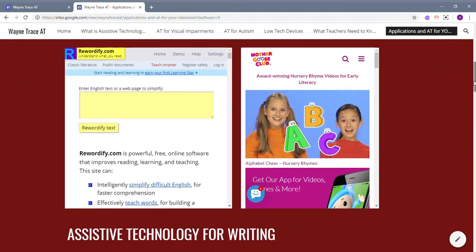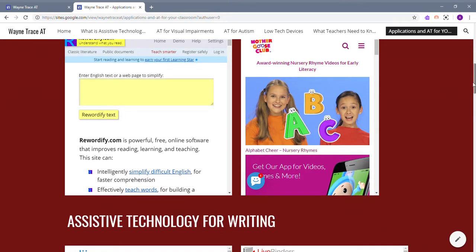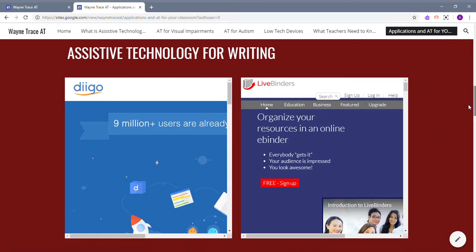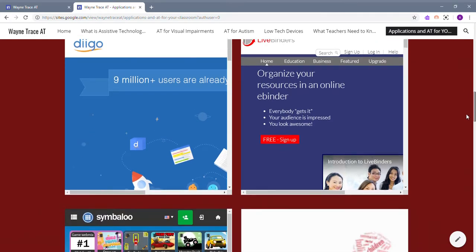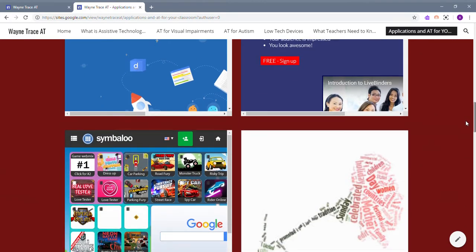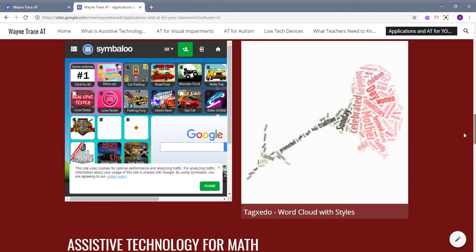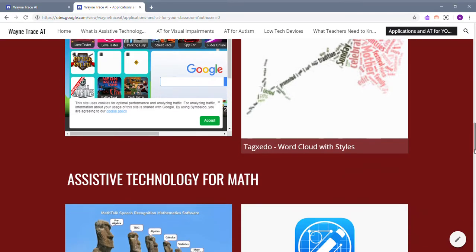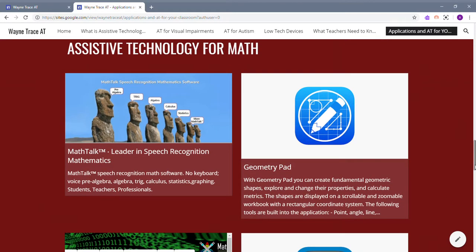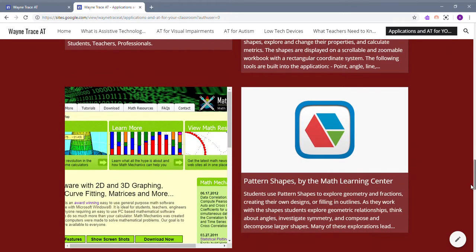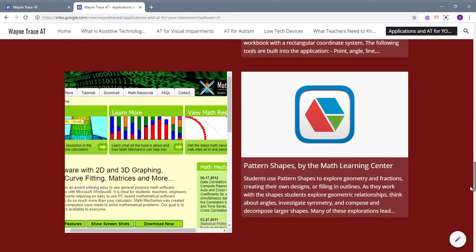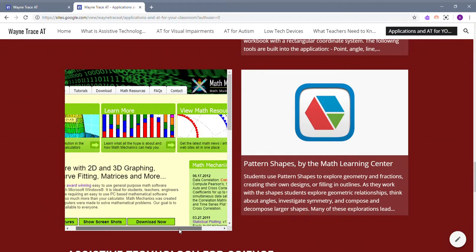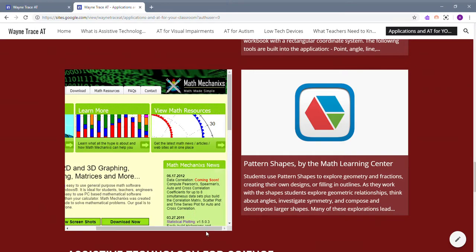For writing, there's Dogo and Live Binders, Simbolo, and Tag Exodo. For math, we have Math Talk, Geometry Pad, Math Mechanics, and Pattern Shapes.